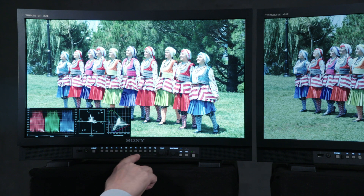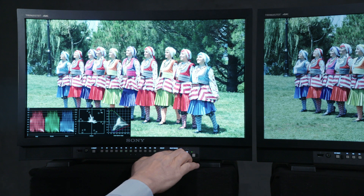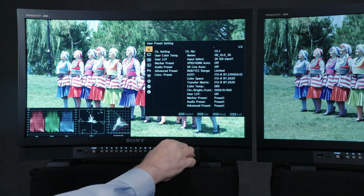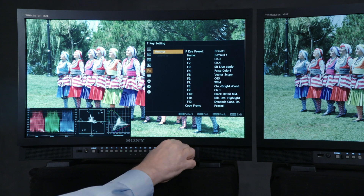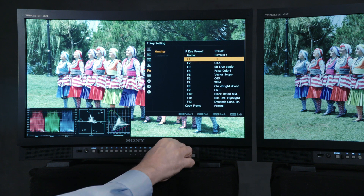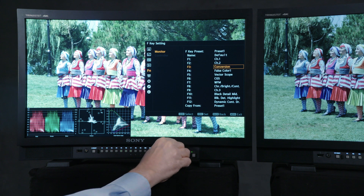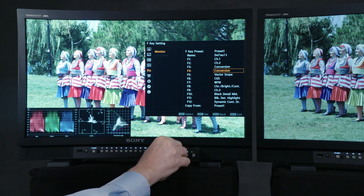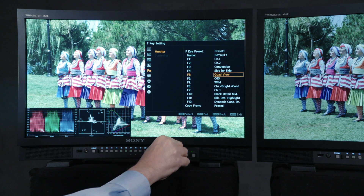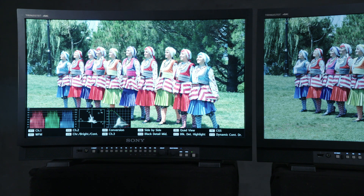To begin, let's set up some front panel function buttons to make this process easier. Go to the main menu's FN or function page and assign F1 to channel 1, F2 to channel 2, F3 to conversion, F4 to side-by-side, and F5 to quad view. We can confirm these settings by simply pushing the monitor's Select Enter knob and the assigned values will be shown on screen.